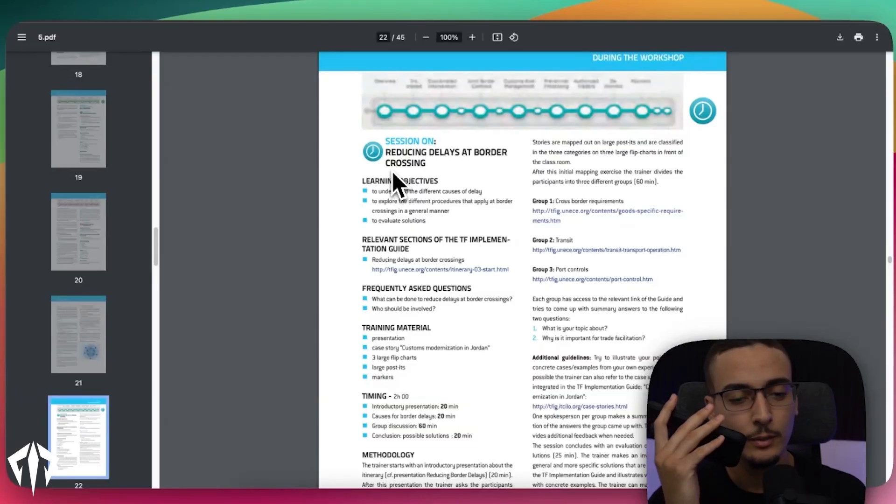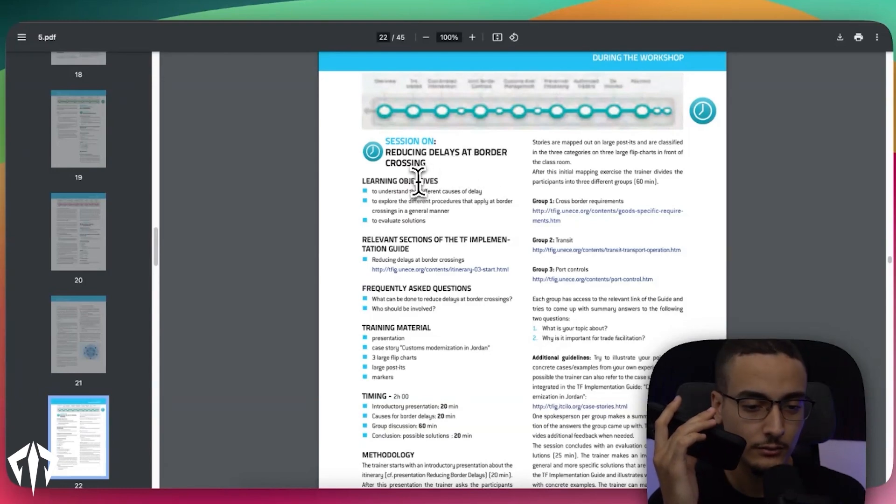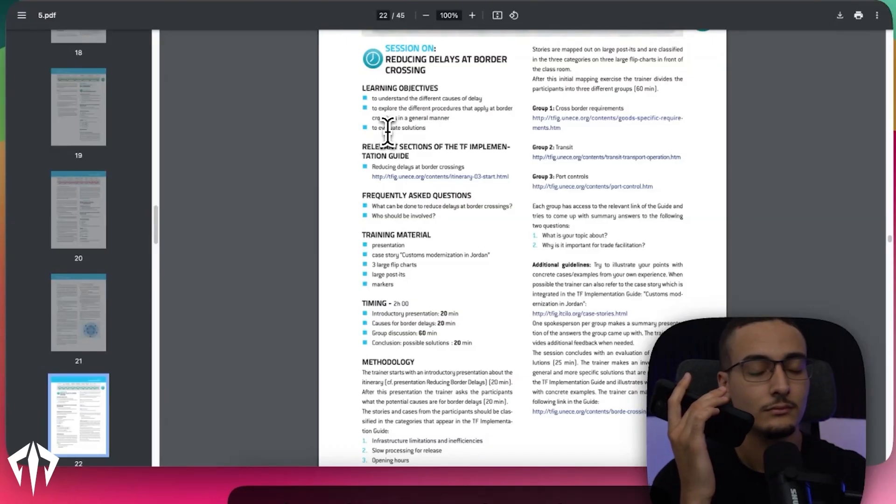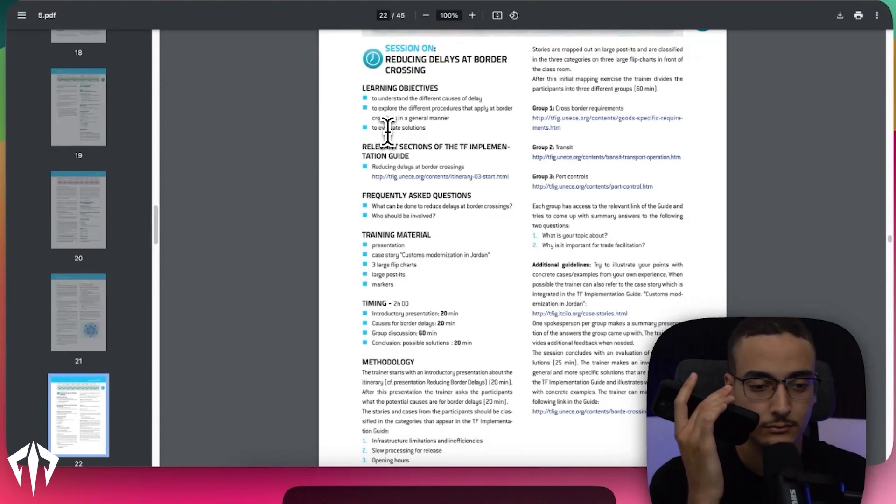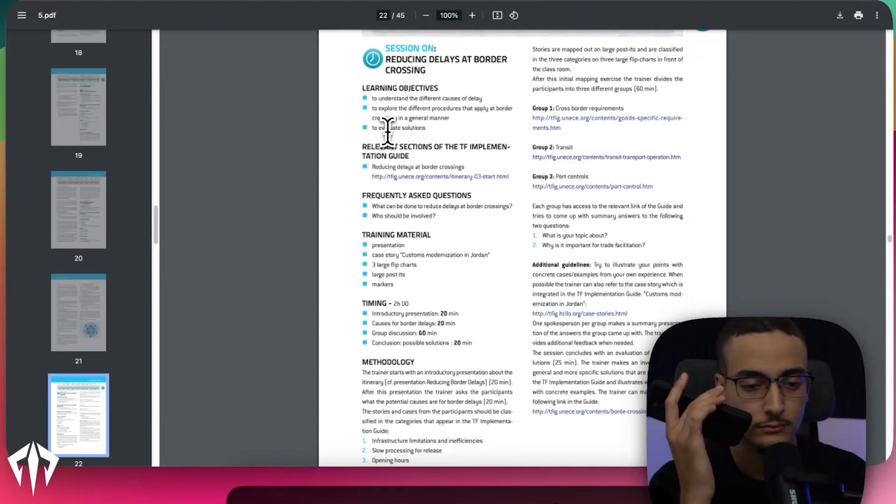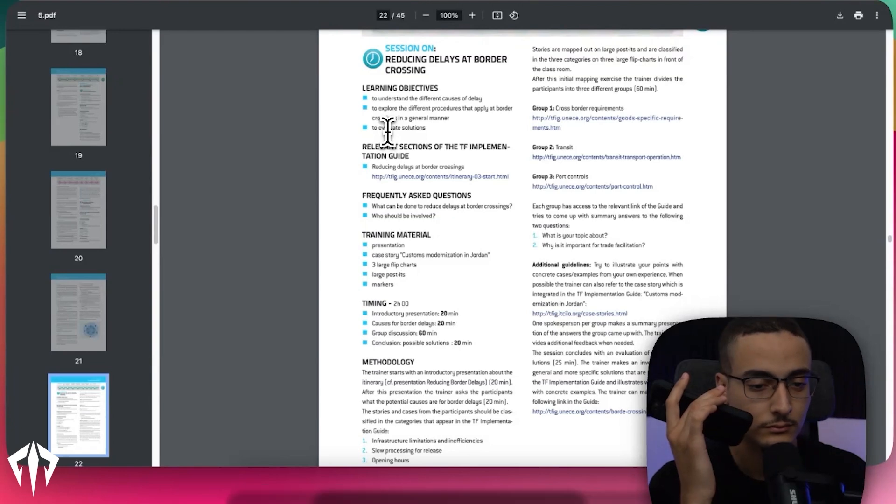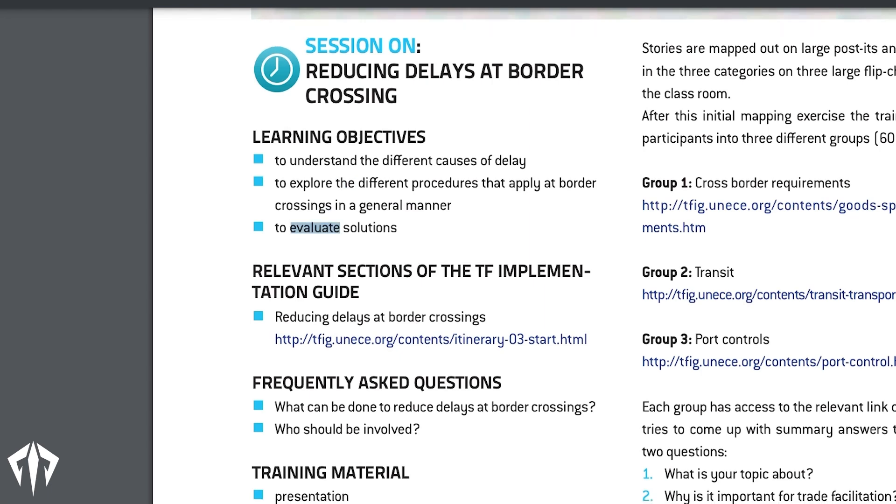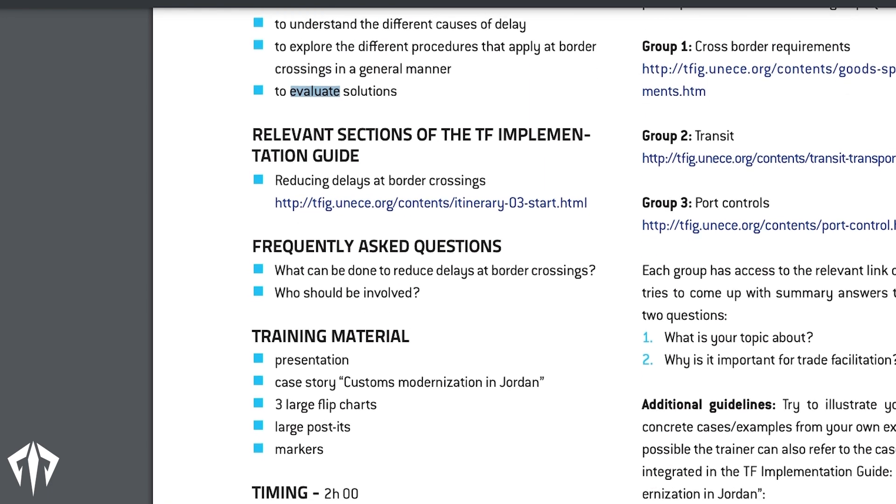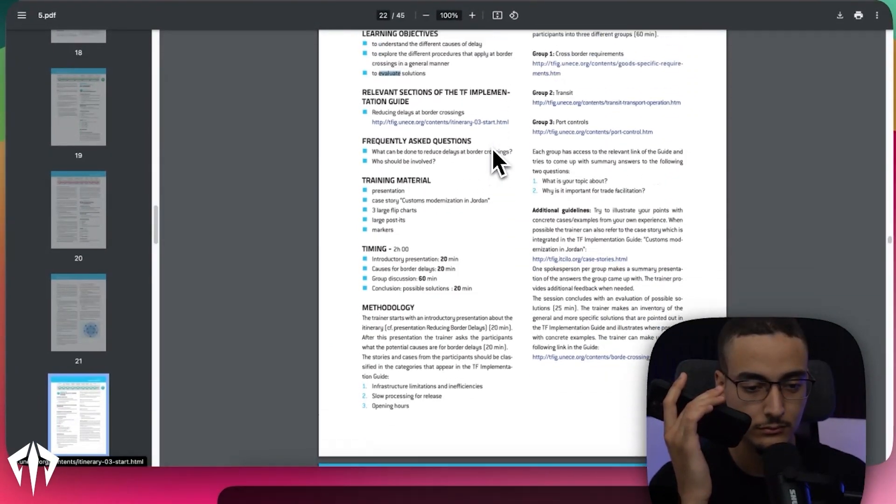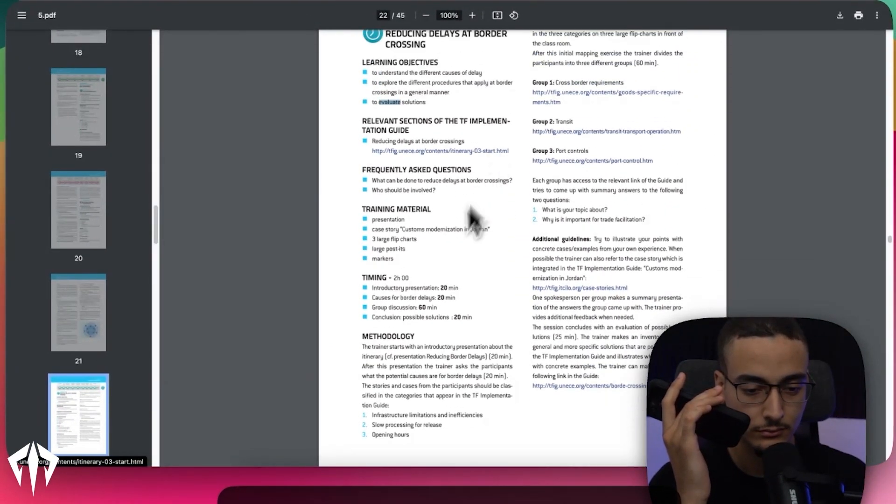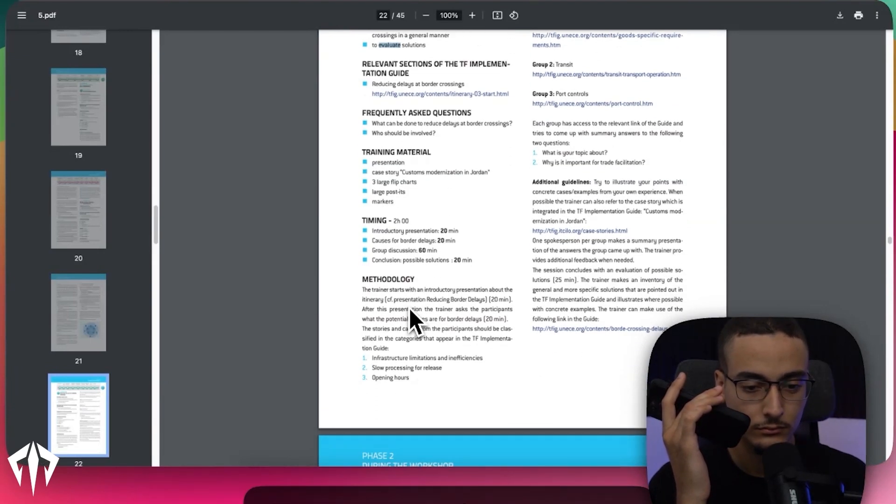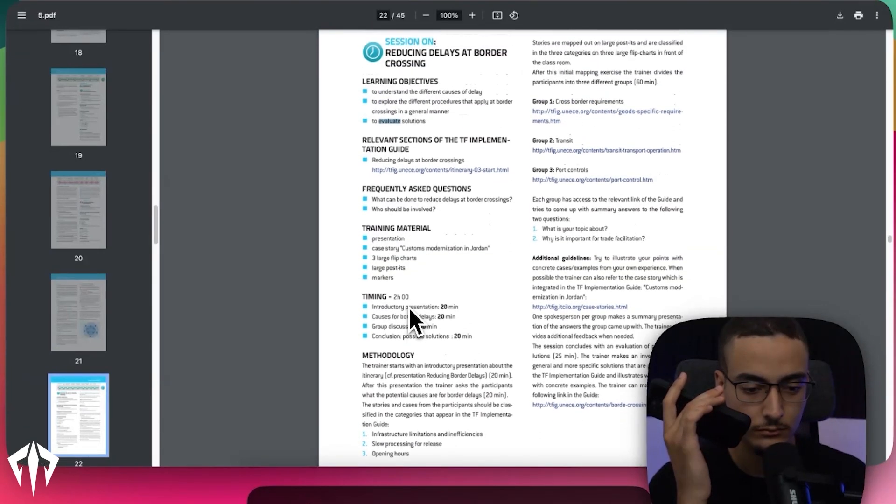Can you tell me about the session on reducing delays at border crossing? That's a great topic actually, let me just gather my thoughts on that for a sec. The session on reducing delays at border crossings is part of phase two of the workshop. The learning objectives for this session include understanding the different causes of delays, exploring the various procedures that apply at border crossing, and evaluating potential solutions. The session is structured as follows: one, introductory presentation, 20 minutes. The trainer begins with a presentation about the itinerary focusing on reducing border delays.